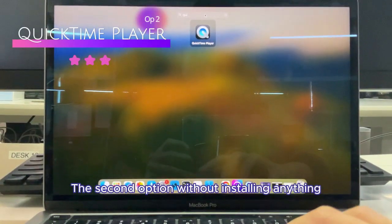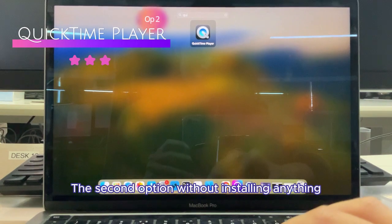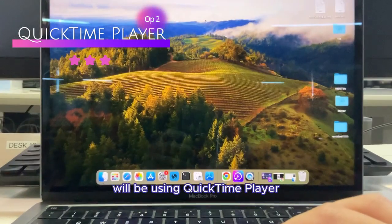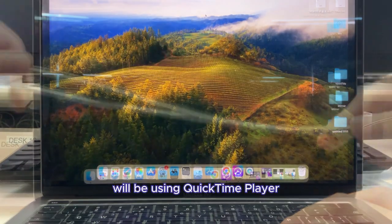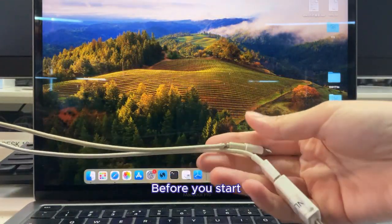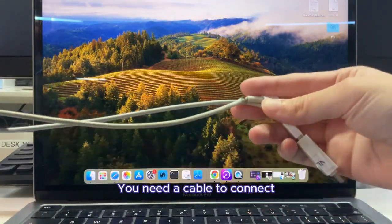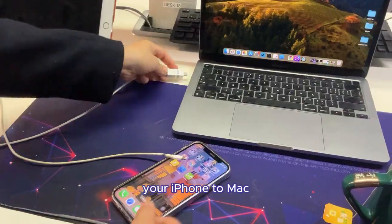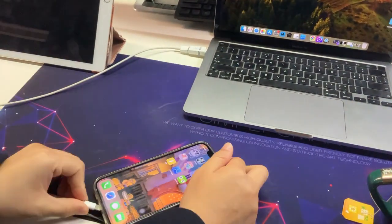The second option, without installing anything, will be using QuickTime Player. Before you start, you need a cable to connect your iPhone to Mac.